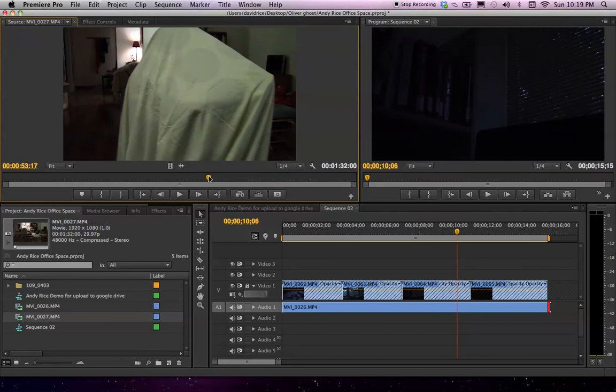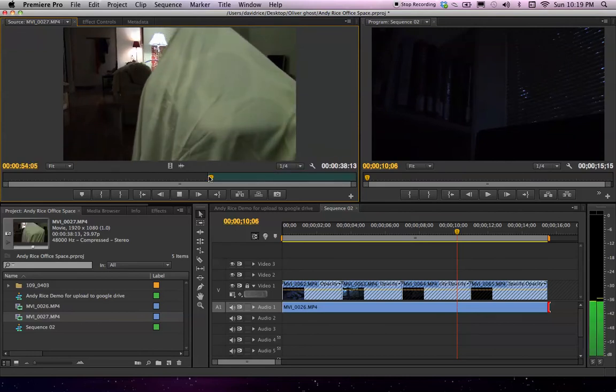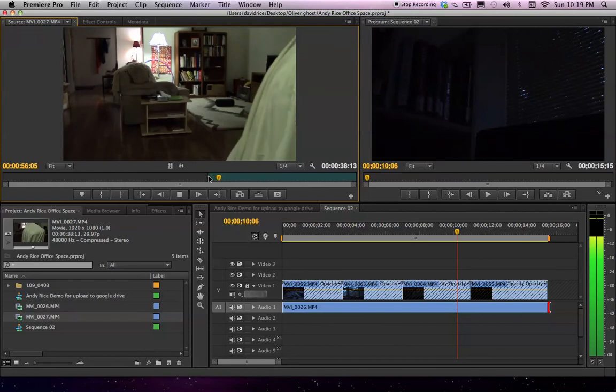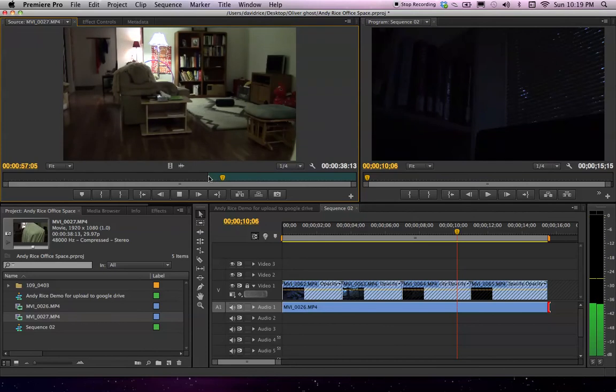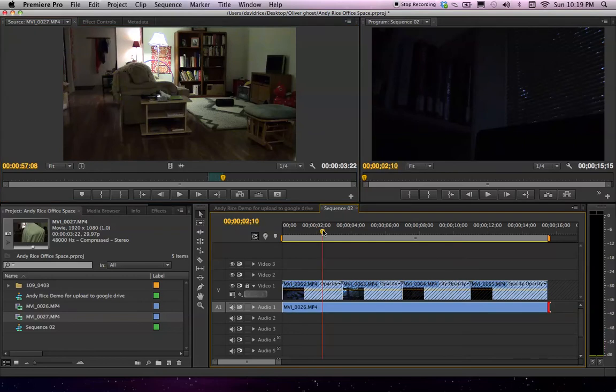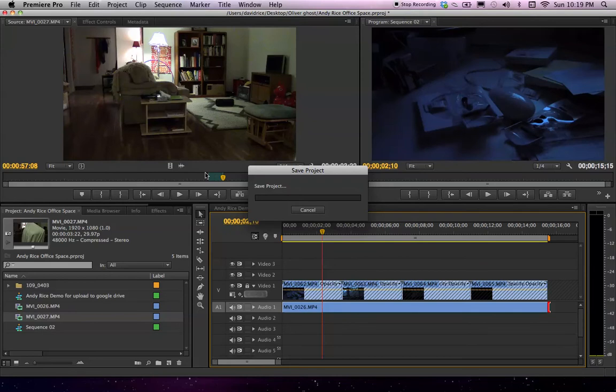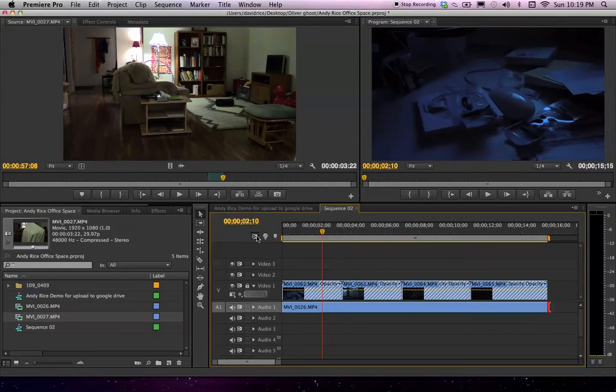So I'm going to mark the in right there, right before. Okay. Terrifying. So there is our scary ghost sound. We're going to insert that into our sequence. And again, I've used I and O to make the in and out marks around that piece of sound.